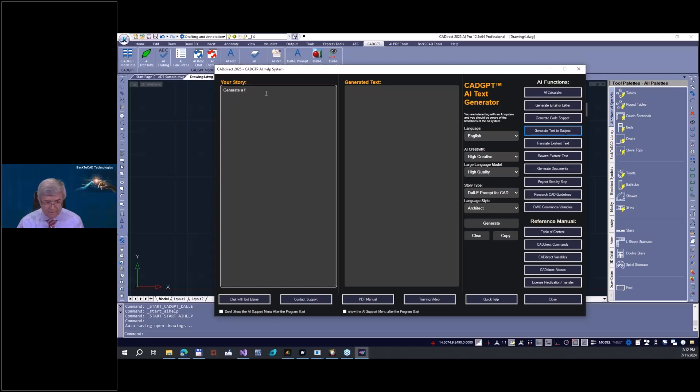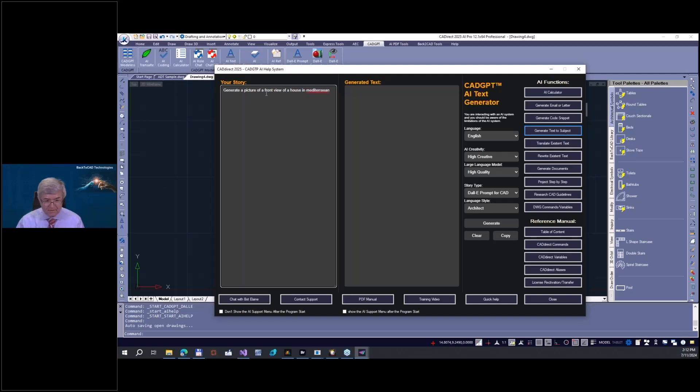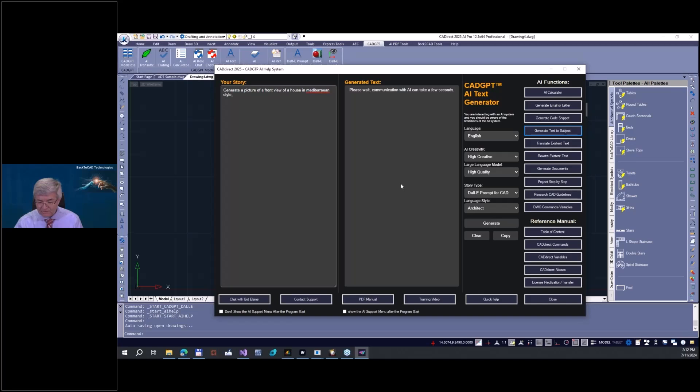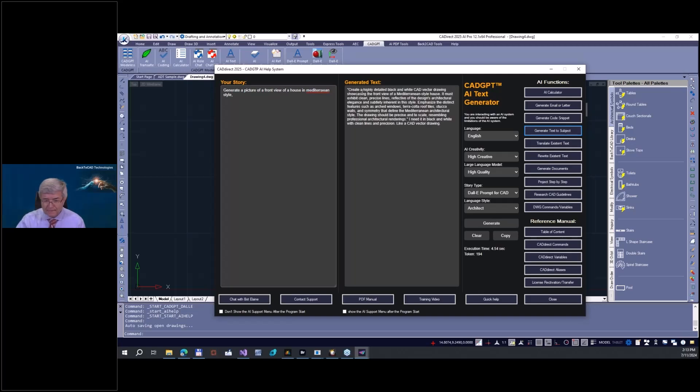My role is now the architect, and then I write here, for example: generate a picture of a front view of a house in Victorian style.